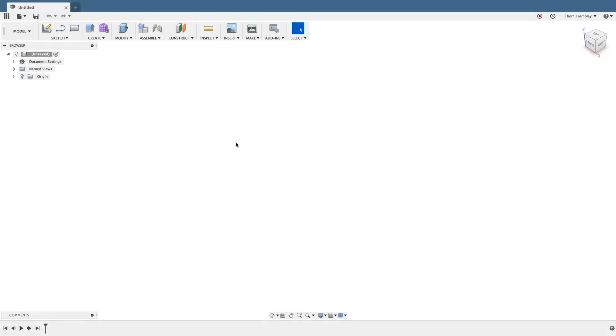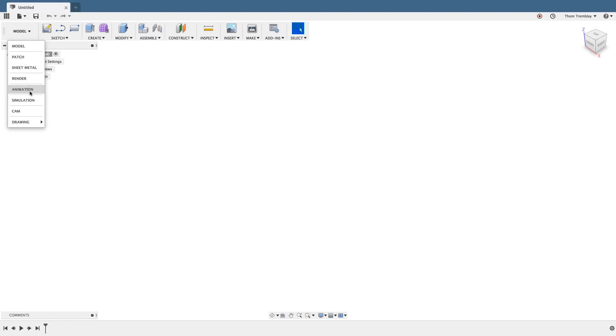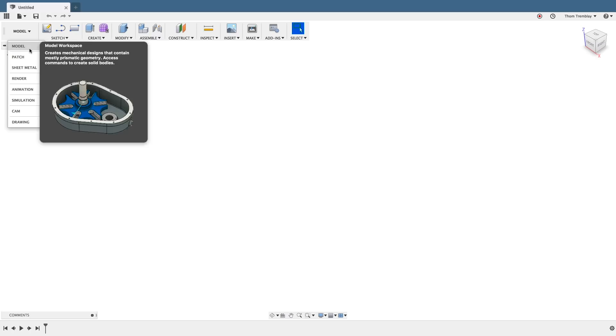The standard Fusion 360 interface is segmented into multiple workspaces. These workspaces divide groups of tools based on their task and common use. Within each workspace is a series of panels that group tools together based on their function.